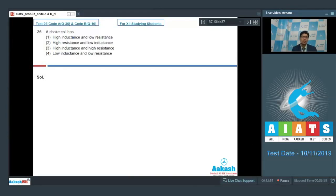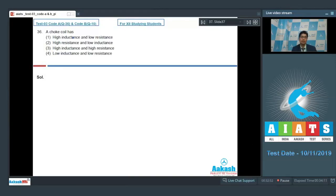A high value of inductance ensures that the variation of current and voltages are minimized, whereas a low resistance ensures that when the choke coil is used, the power dissipation or the power loss is as minimum as possible. Therefore, the correct answer for this question should be option number 1. Let us proceed to question number 37.